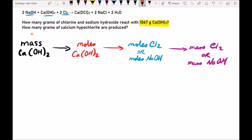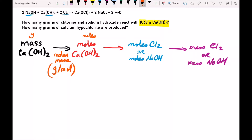When we're going from mass in grams to moles, we need the molar mass as our conversion factor, because the molar mass relates grams and moles — its unit is grams per mole. So we can use it to convert from mass of calcium hydroxide to moles of calcium hydroxide. In the second arrow, the red arrow, we want to go from moles of A to moles of B, and in order to do that we use the stoichiometric coefficients from the balanced chemical equation.